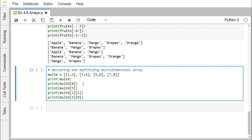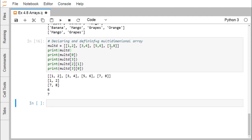Now we are going to look at multi-dimensional arrays. Defining a multi-dimensional array where each element is itself an array — e.g., [[1,2],[3,4],[5,6],[7,8]]. Printing multi[0] gives [1,2]. Printing multi[3] gives [7,8]. For multi[2][1], index 2 refers to [5,6] and index 1 gives 6. For multi[3][0], index 3 refers to [7,8] and index 0 gives 7. This demonstrates how to handle multi-dimensional arrays in Python.